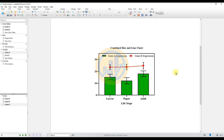This is the method for creating a combined bar and line chart in GraphPad Prism software. If you have any doubts about this video, leave a comment in the comment box. If you like this video, click the Subscribe button, join the channel membership, or buy a Super Thanks. Thank you for watching.